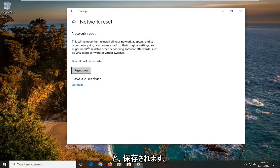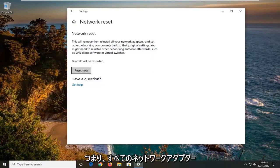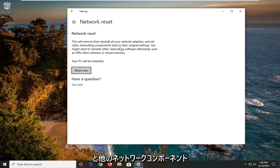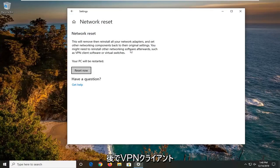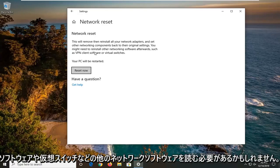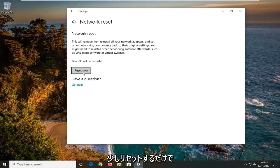It's going to say this will remove then reinstall all of your network adapters and set other networking components back to their original settings. You might need to reinstall other networking software afterwards such as VPN client software or virtual switches. So you just select reset now.